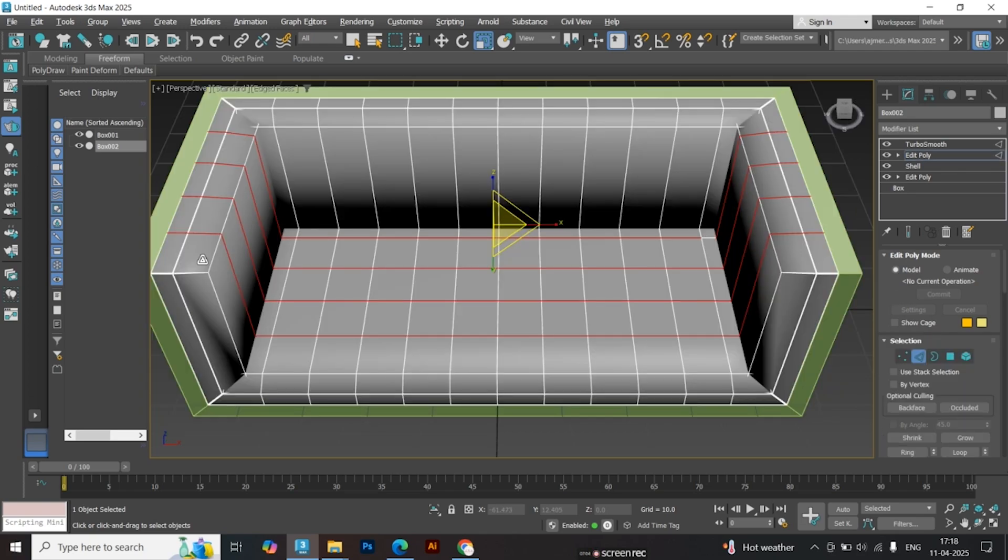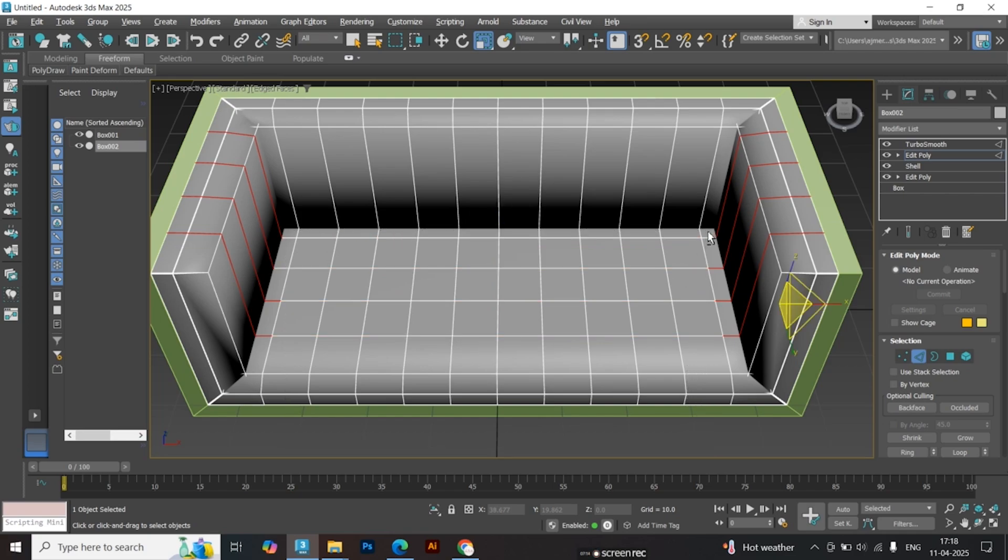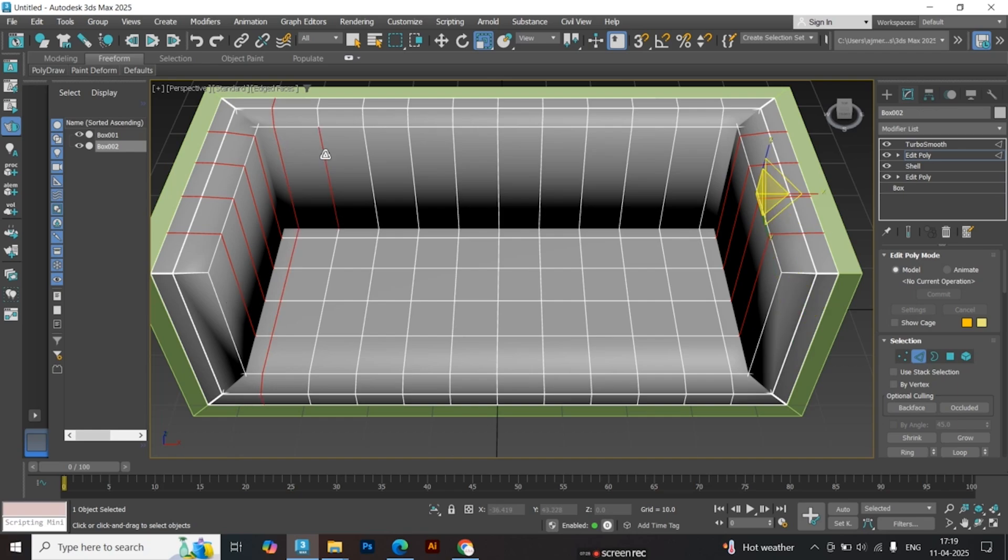Now, select the stitching edges as shown. We're basically choosing the edges that need to look sewn.